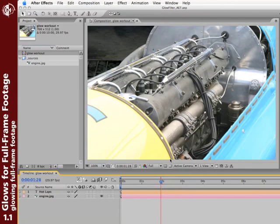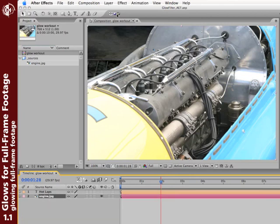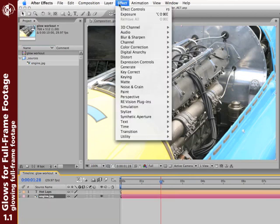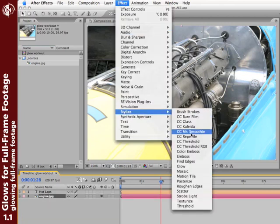First, let's create that glow look that works on full frame footage and glows the pixels inside of an image, like this vintage race car here. This is the default look that the Glow plugin creates. So I'll select my layer and select Effect, Stylize, Glow.